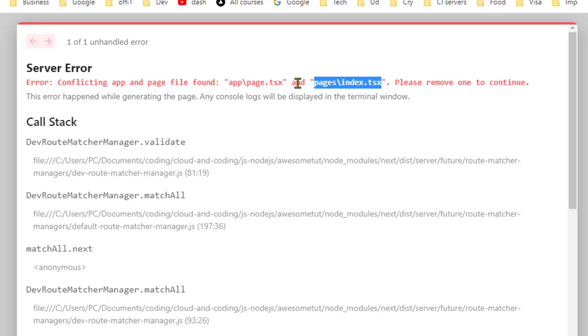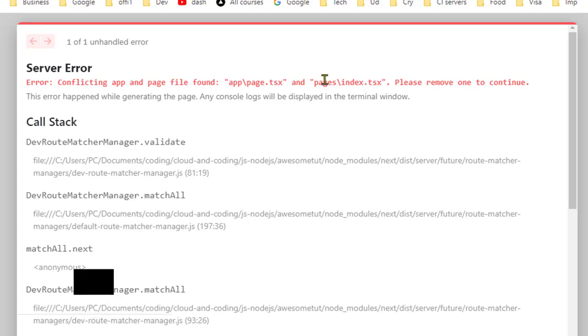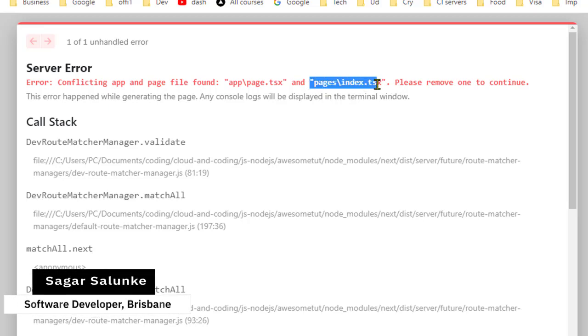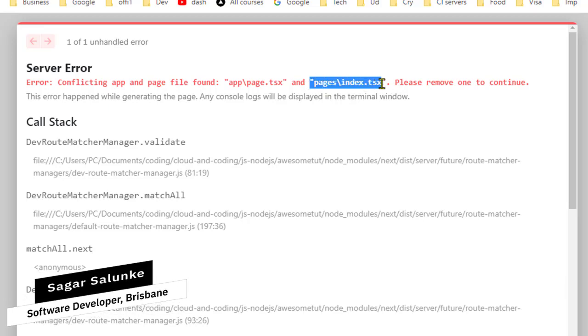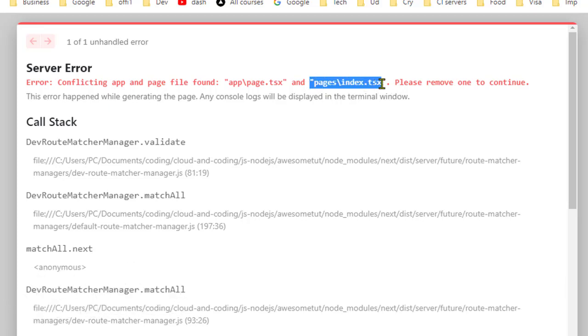Previously in Next.js version 12 and before, we used to keep all the pages in the pages directory. But from Next.js 13 version they have introduced this app directory as well. Basically they are supporting both these directories, app and pages, where you can put your pages.